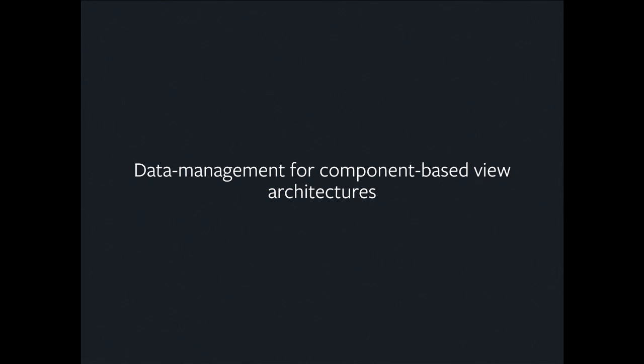This is really about data management for hierarchical component-based view applications. Right now at Facebook, that means React for UI, GraphQL for retrieving data, and Relay for gluing it together. But really, the fundamental skeleton we're talking about here is mapping a hierarchical shape of data to a hierarchical UI. That's what Relay does.